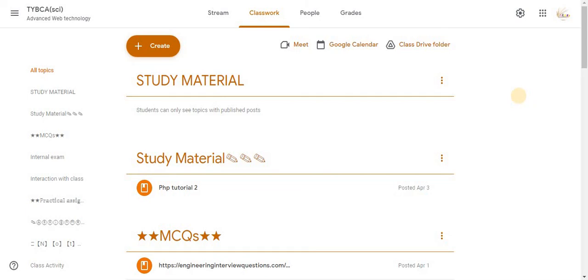Do not forget to hit the like button, share with your friends and subscribe to the channel. And yes, if you have any suggestions or queries of Google Classroom let me know in the comments box below. Thank you and have a great day.